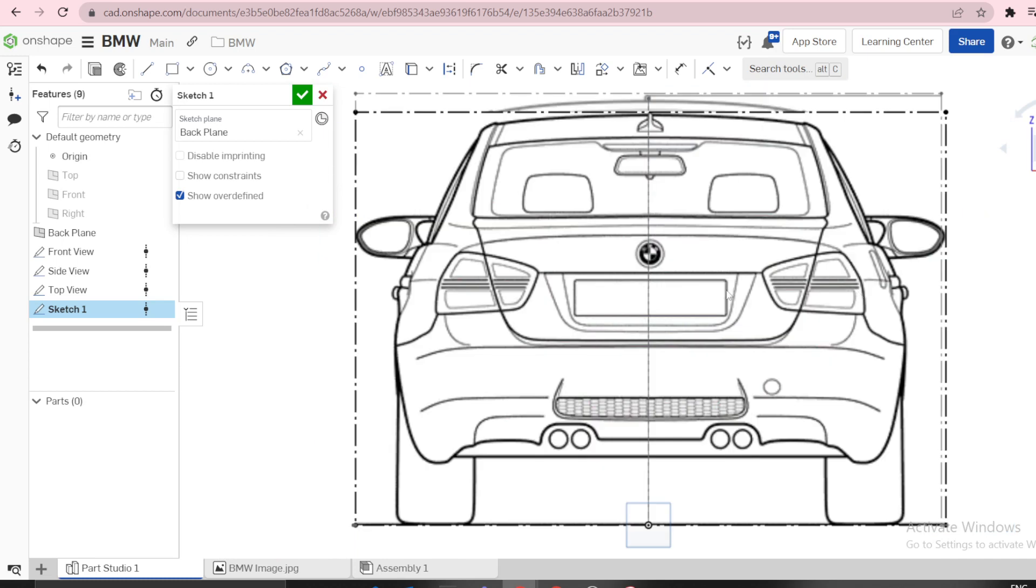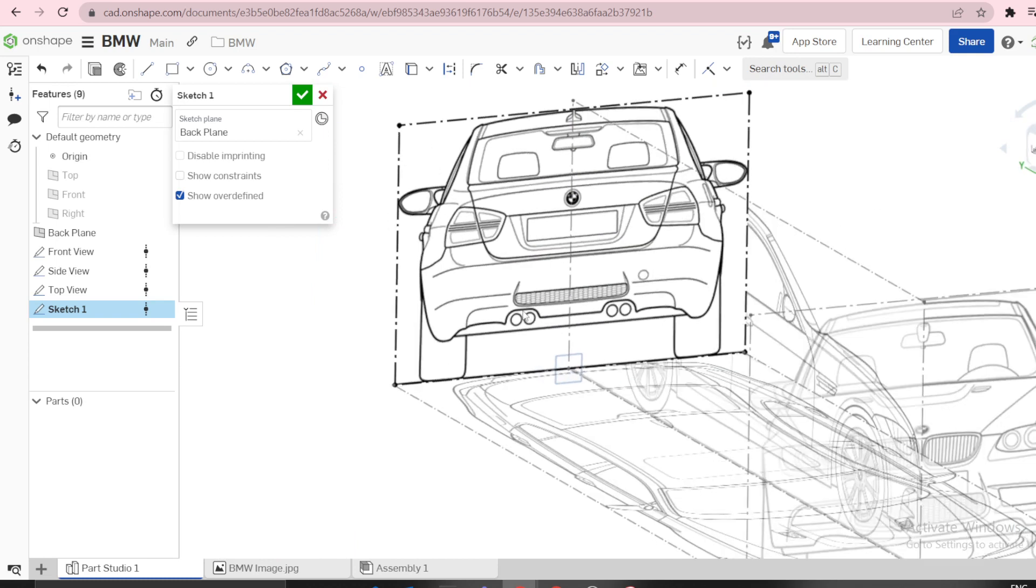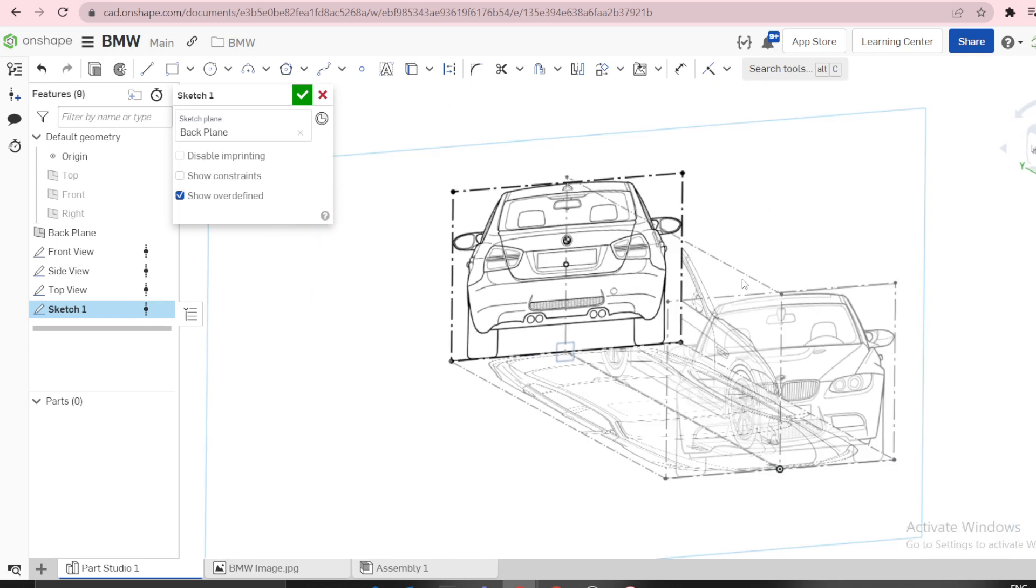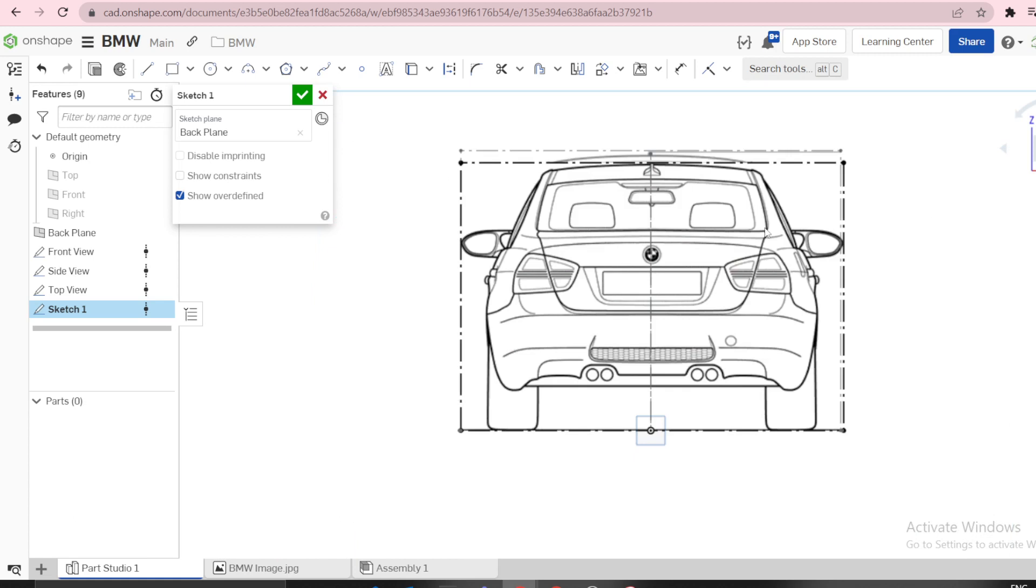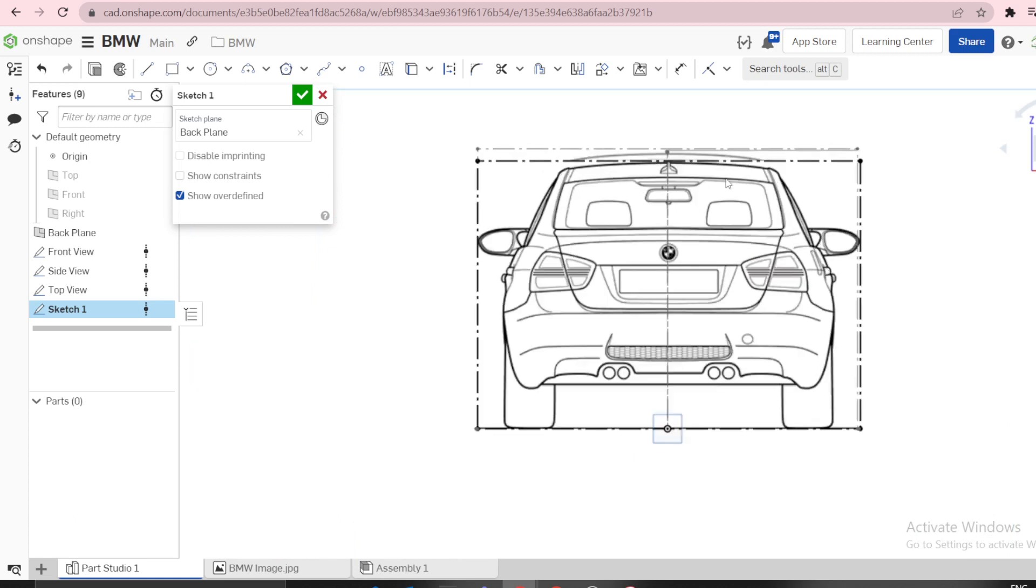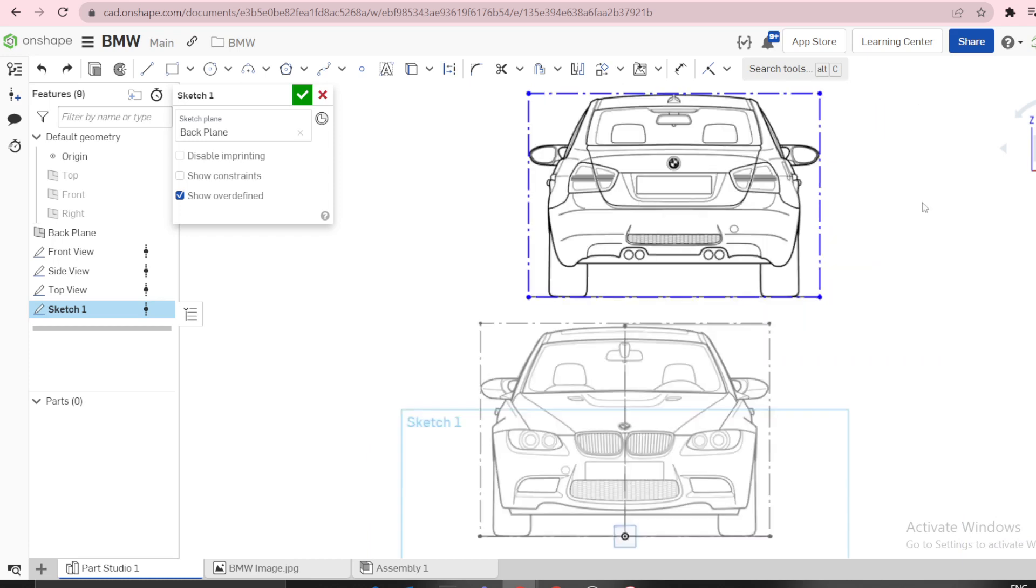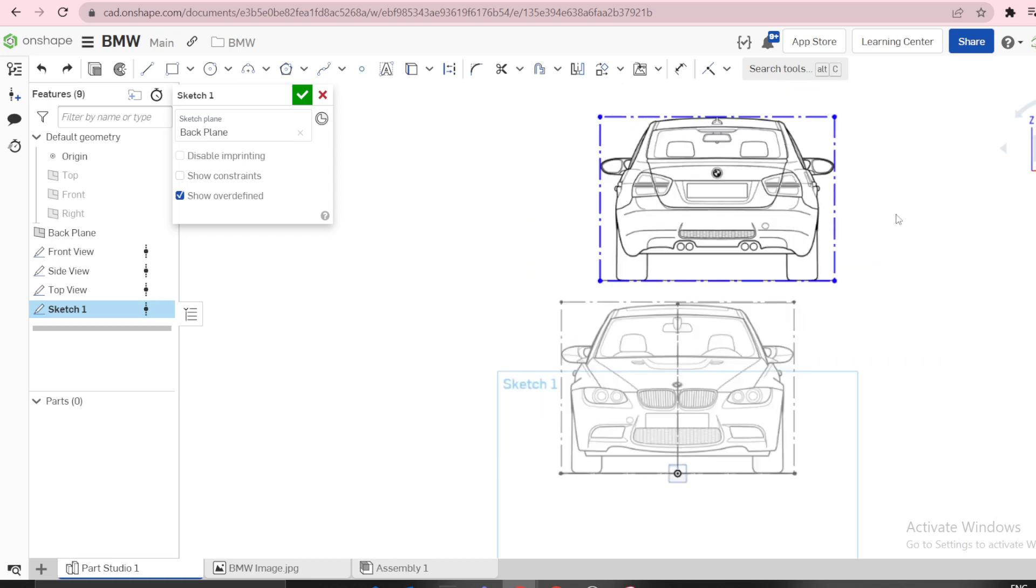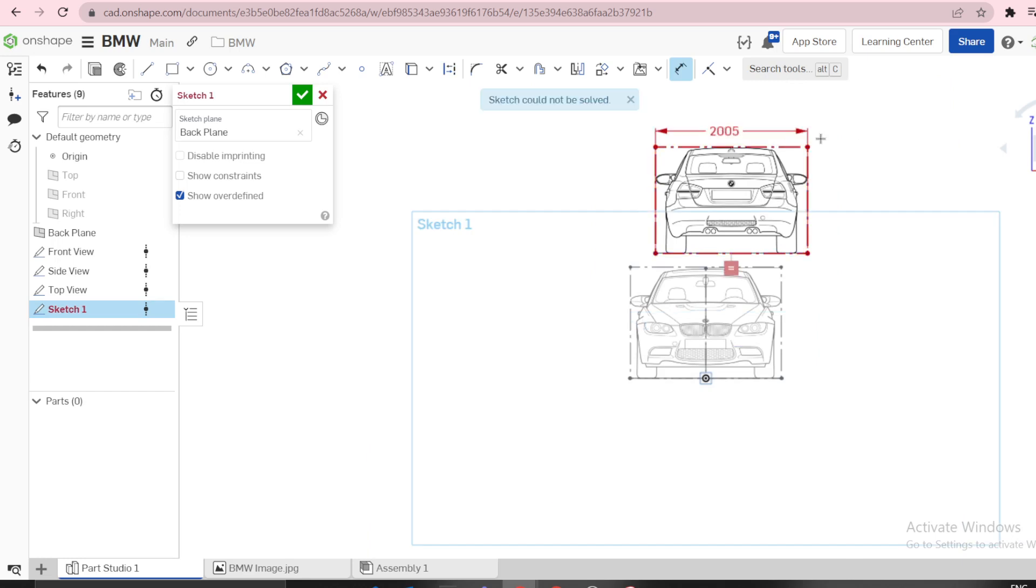You see now what happens when you use that method. You have to be very careful when using relations in images because you might select a different line. Something is off - this is supposed to be 2005. Therefore I discourage using that type of constraint. That dimension is supposed to be 2005, similar to the front view.